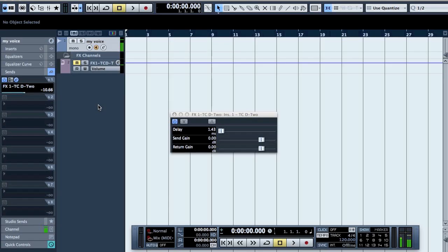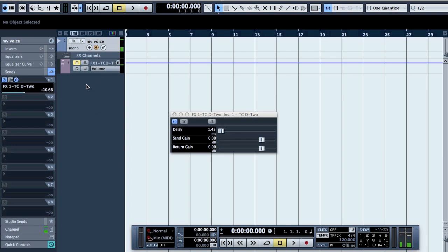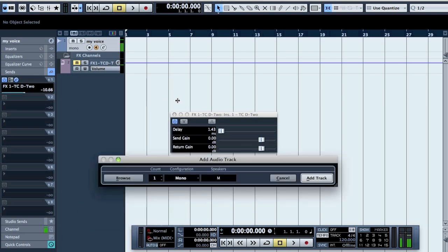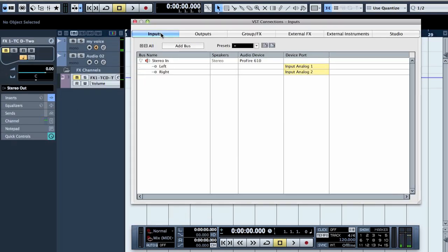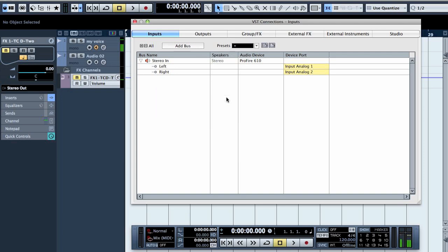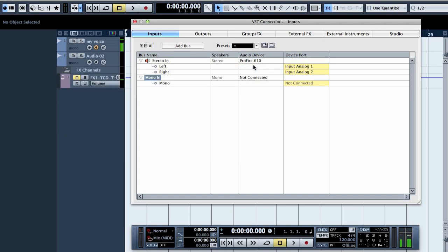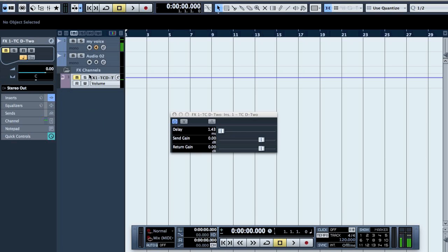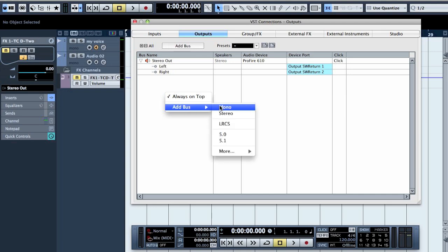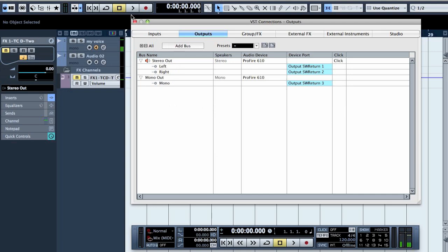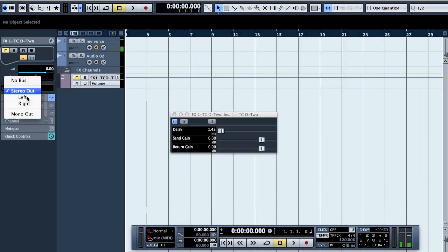Now, how about if you want to record that? There are two ways. You add a new audio track, then add a new input — mono and not connected — or a new output, and route it there.